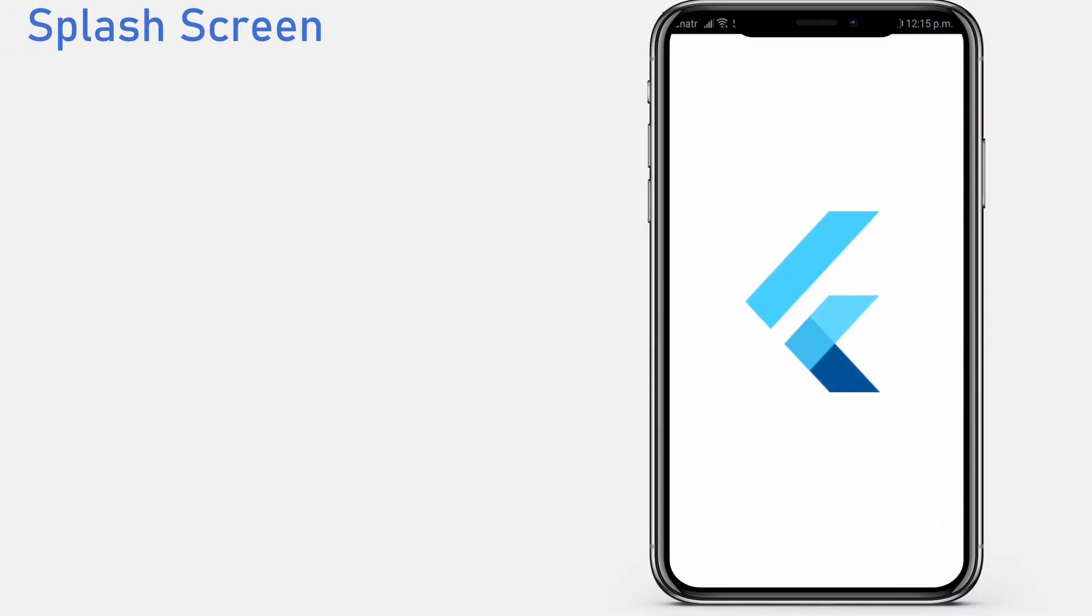The next feature is the splash screen. A lot of top applications show their logo and name when you launch the application. This is called the splash or launch screen. Splash screens are easy to create and as suggested by Flutter, they are created specifically for each platform.